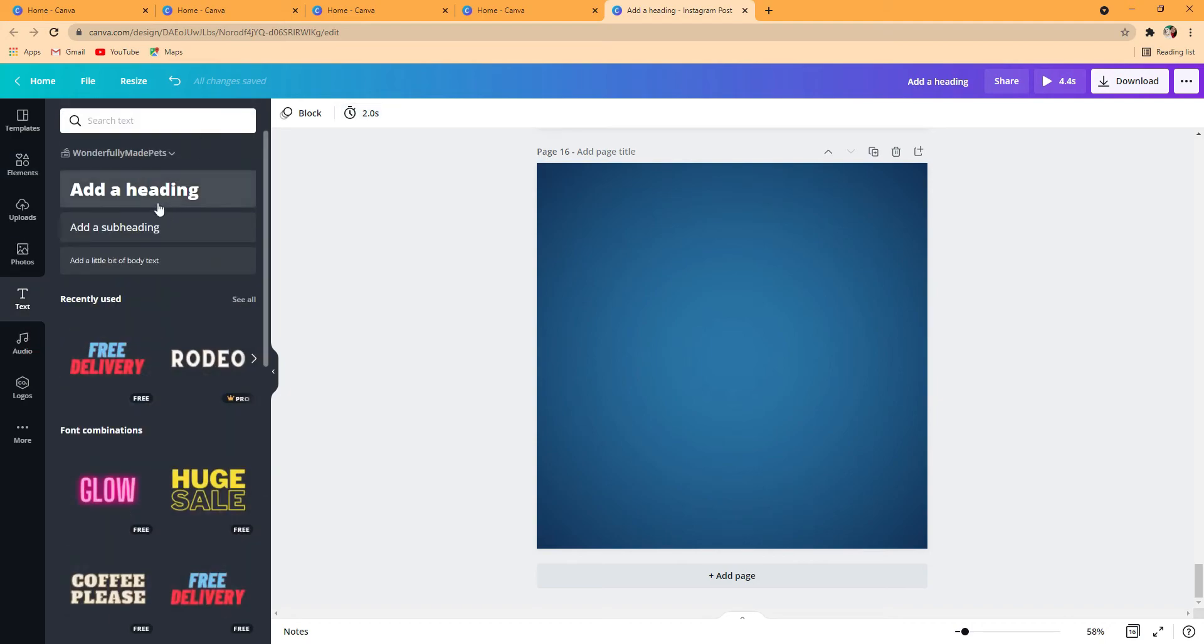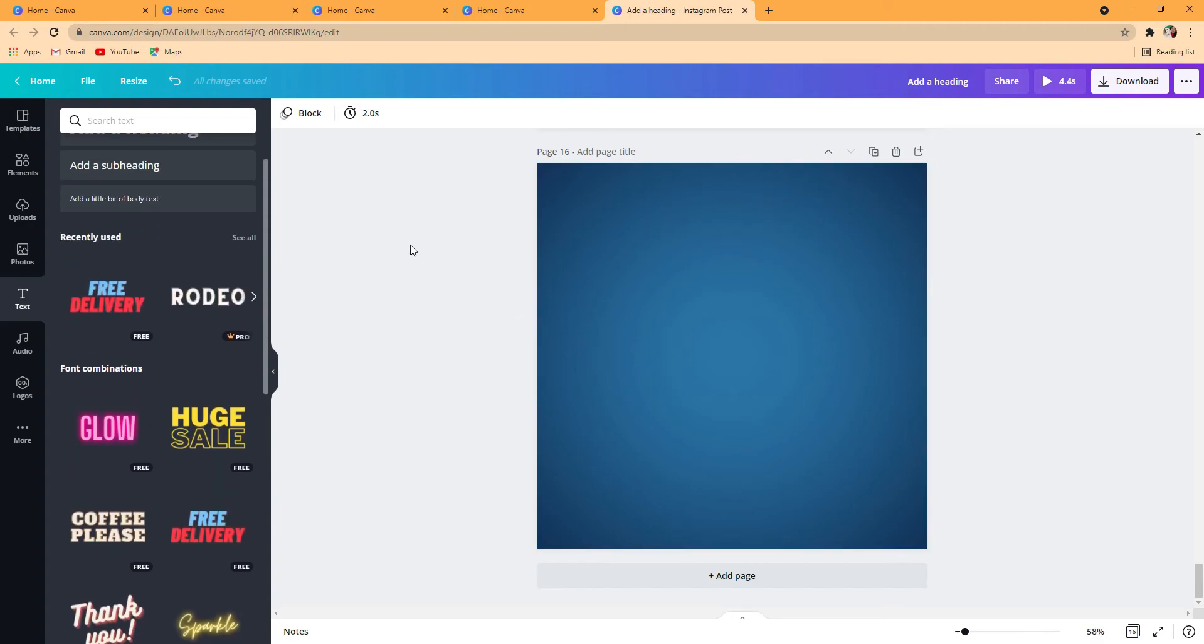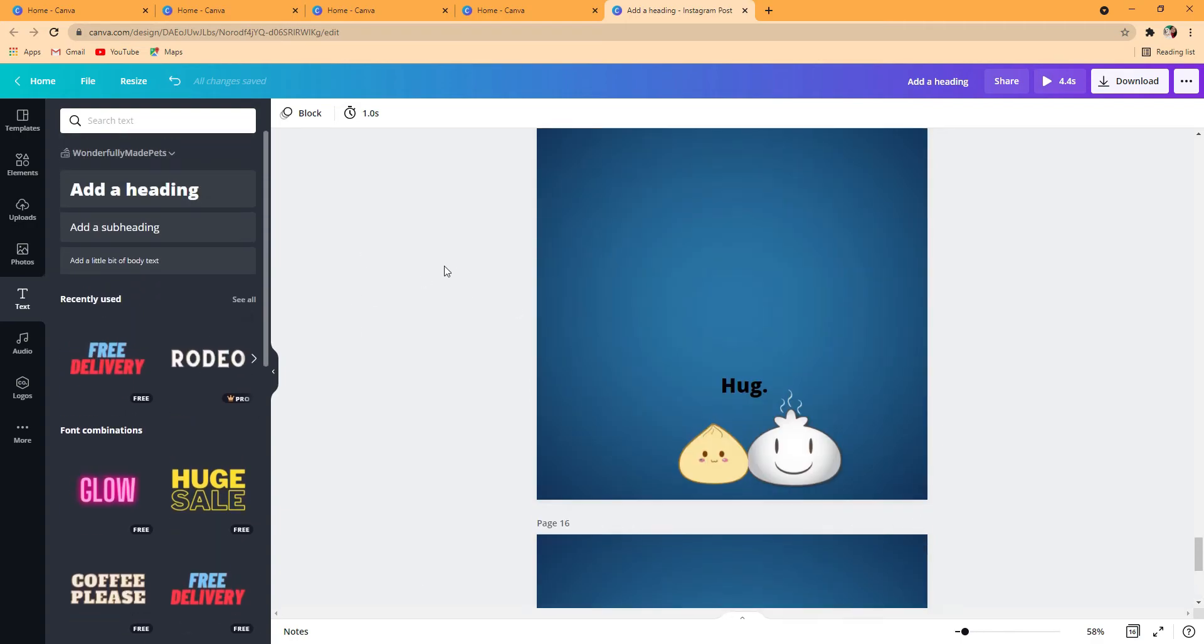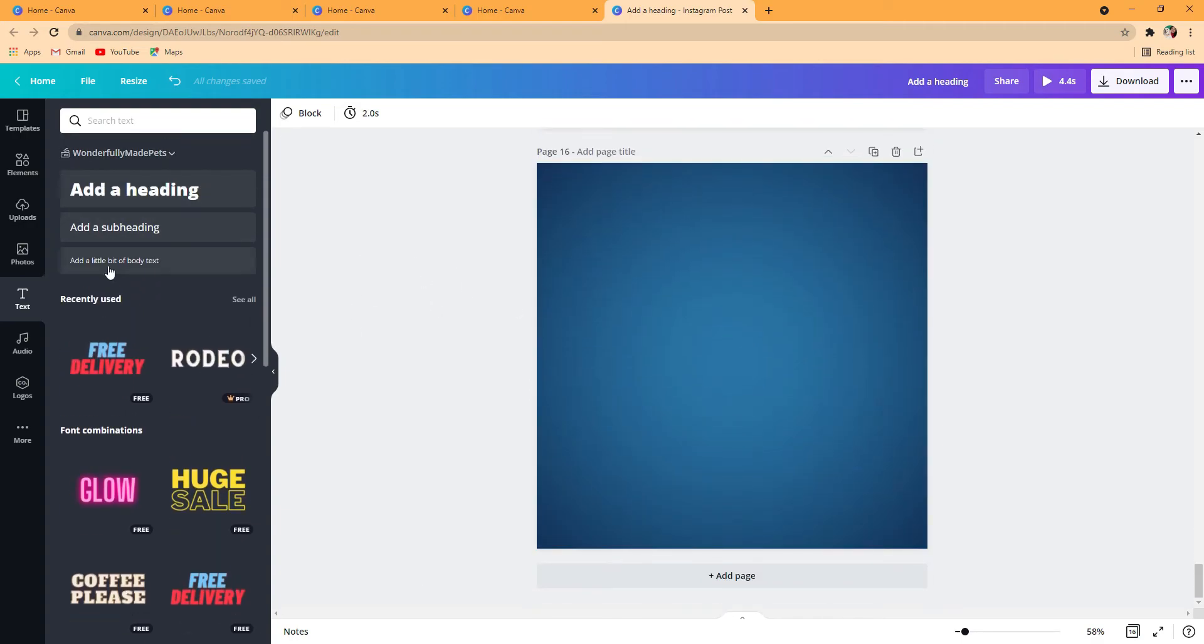You can go here and go to text and put one of these or you find one in these fonts. For now I'm just going to use add a text, a heading.